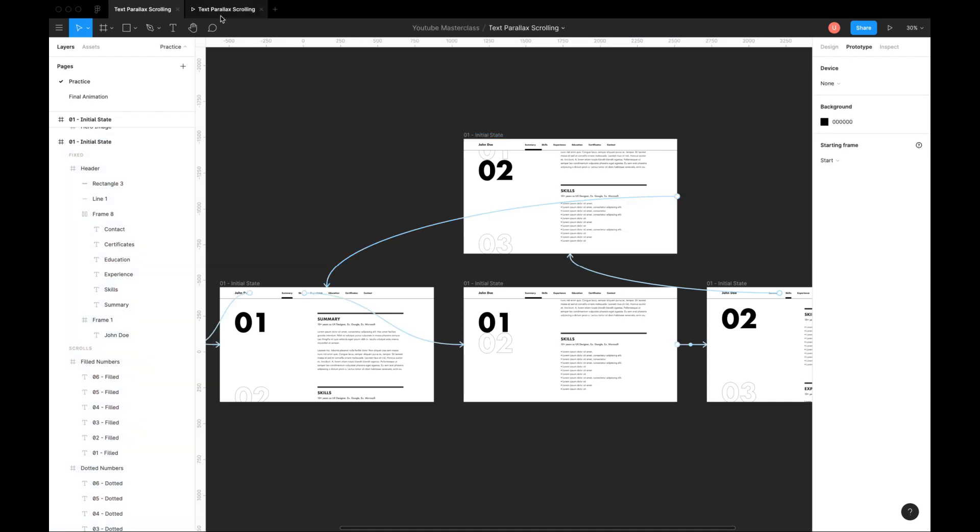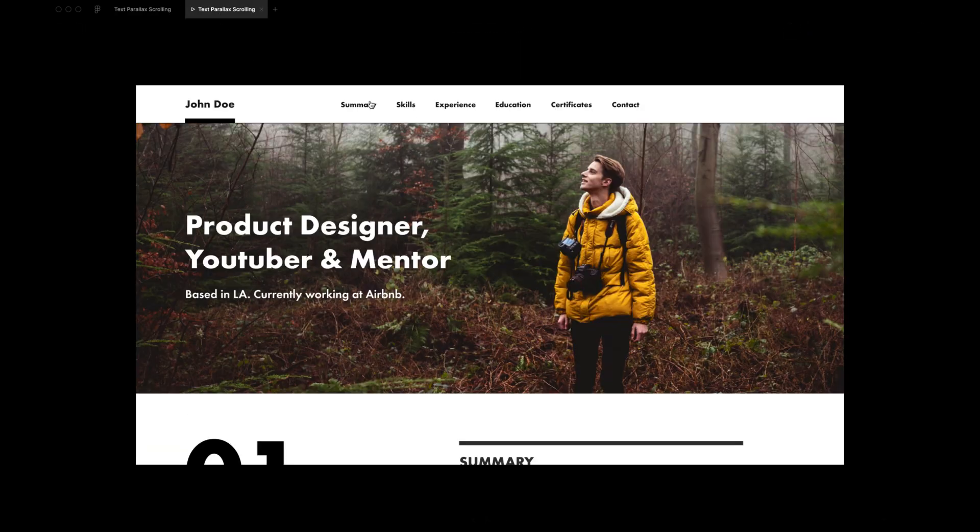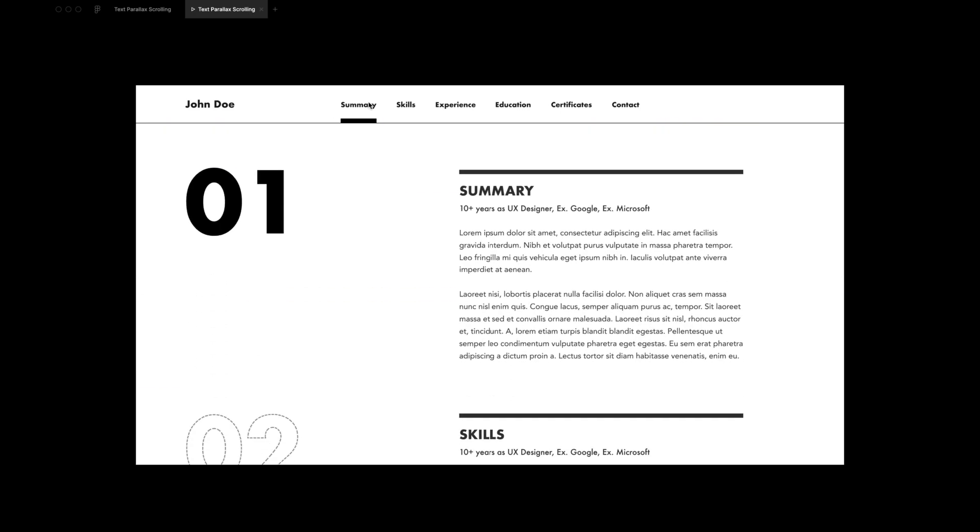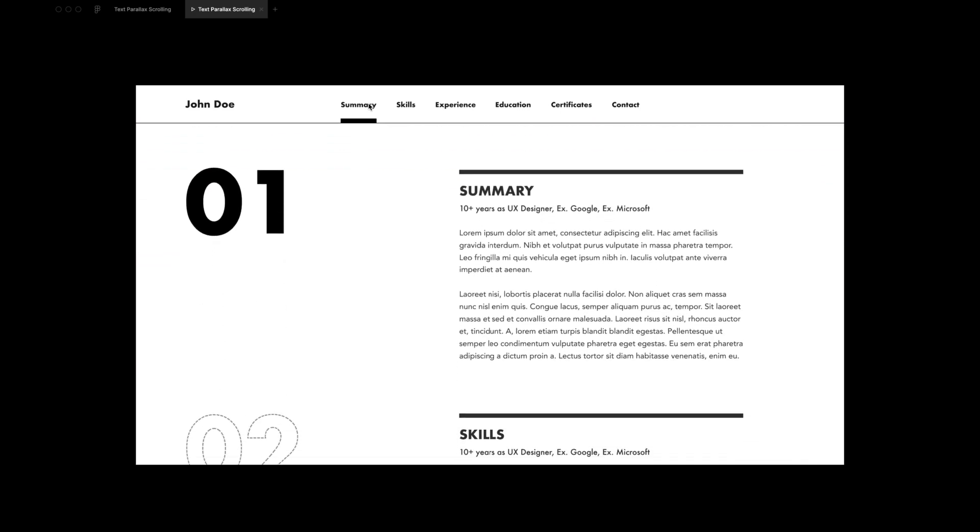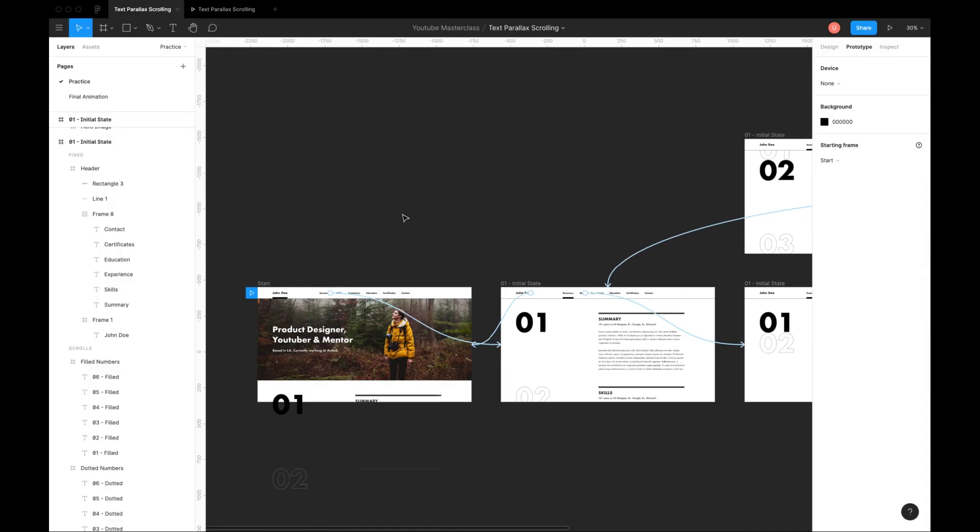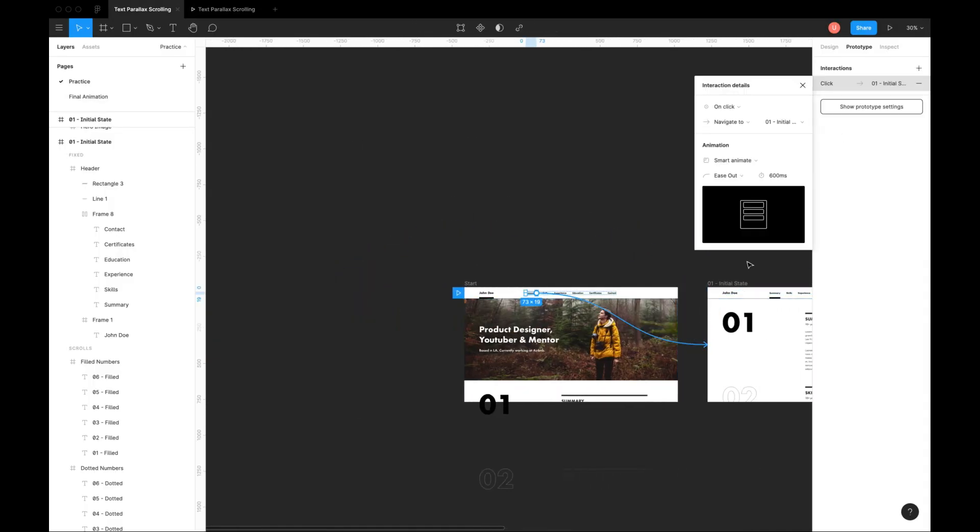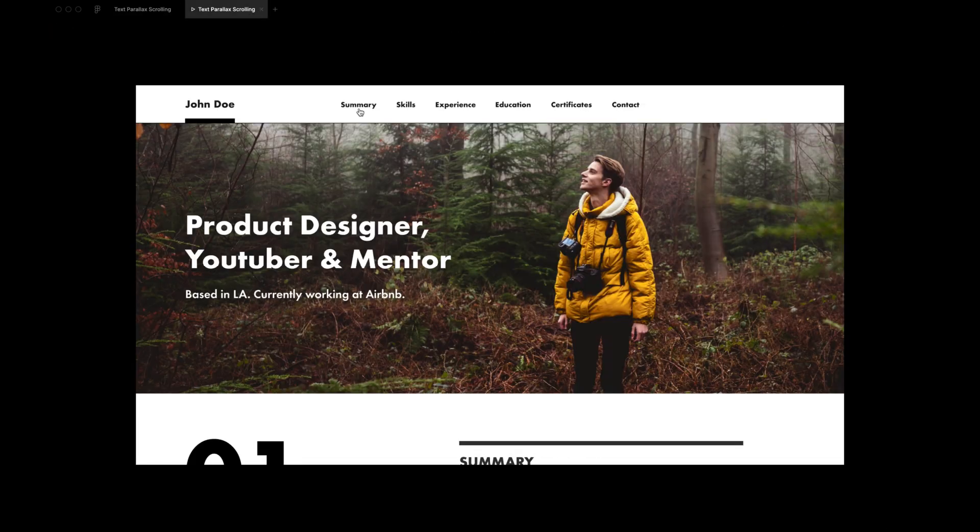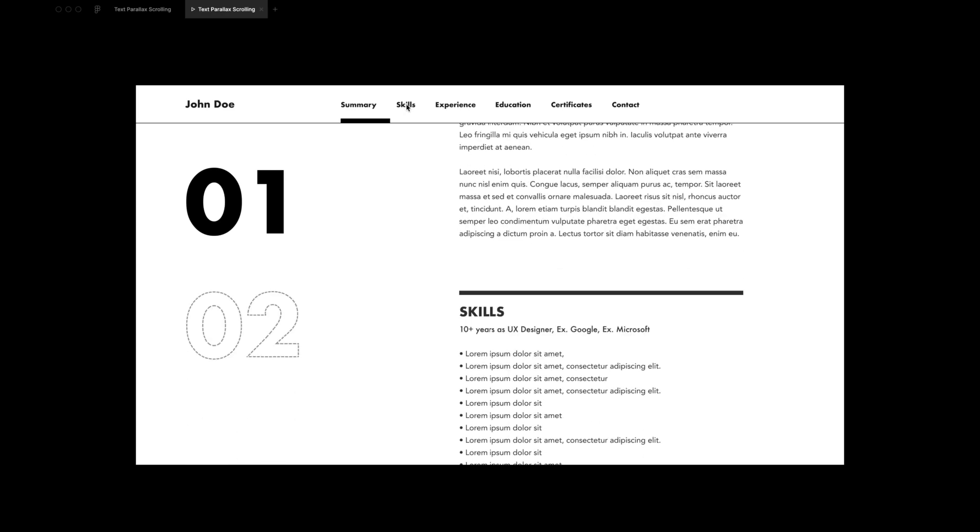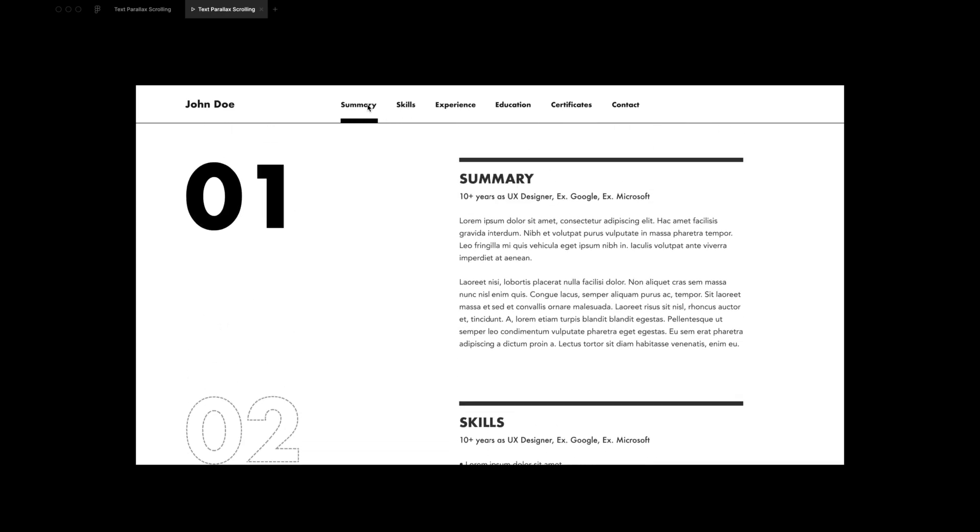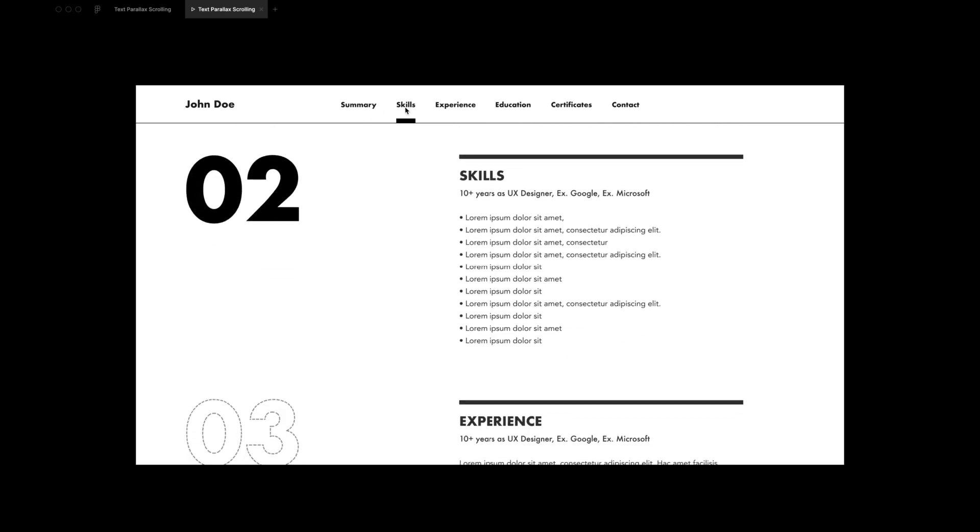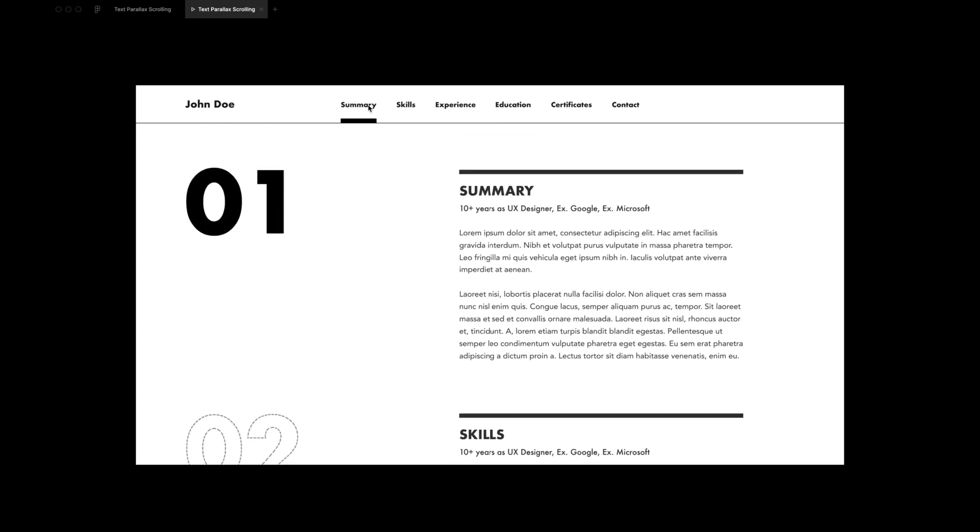Preview animation. This animation looks slower. We can always fine-tune animation easing and duration. Reload prototype. Looks beautiful. Notice how indicator bounces to the new tab.